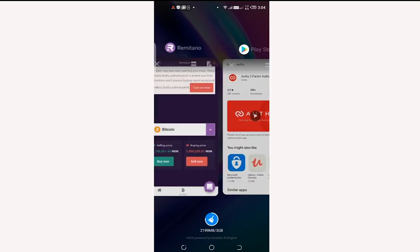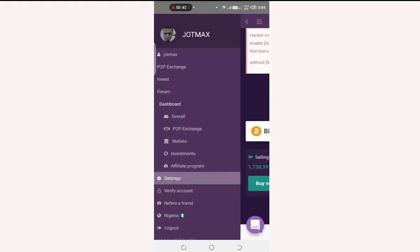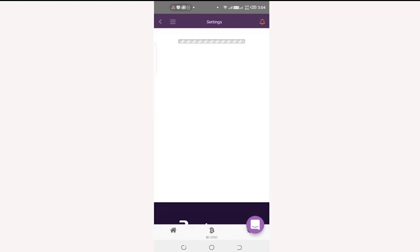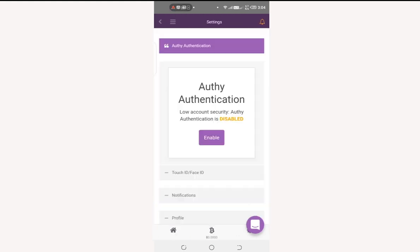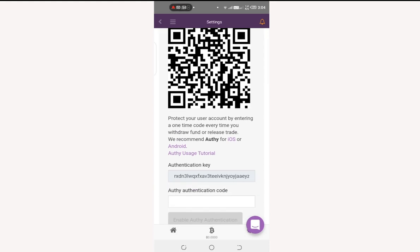Proceed to your Remitano app and locate the Settings section. From Settings, click on Enable OTP for OTP authentication. Because we are using an app, we cannot scan the barcode, so the next step is to copy the authentication key.